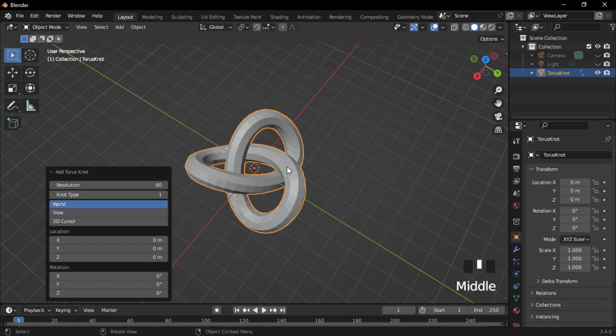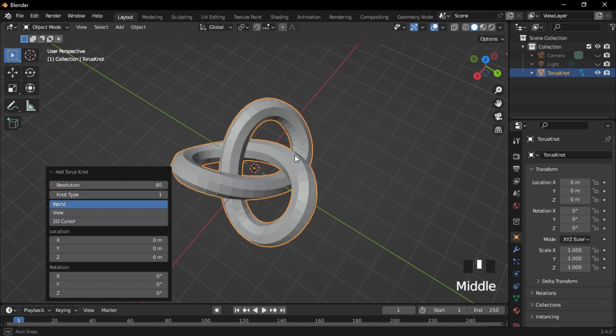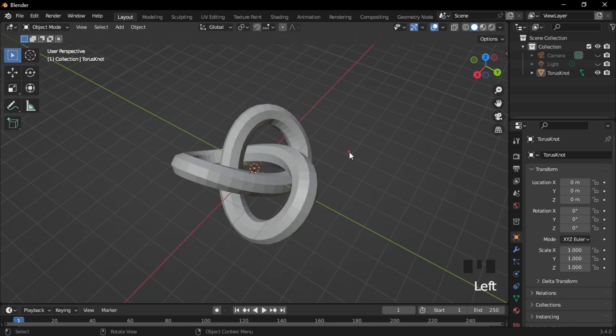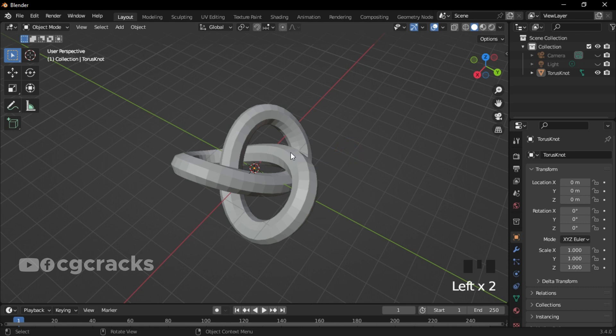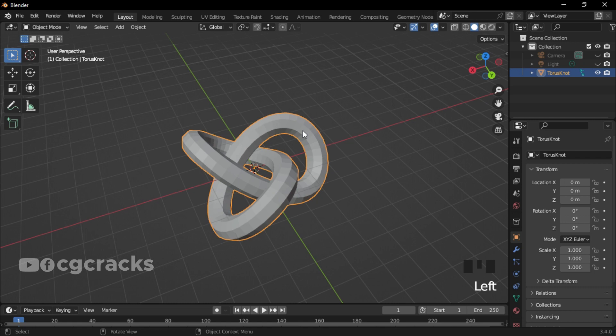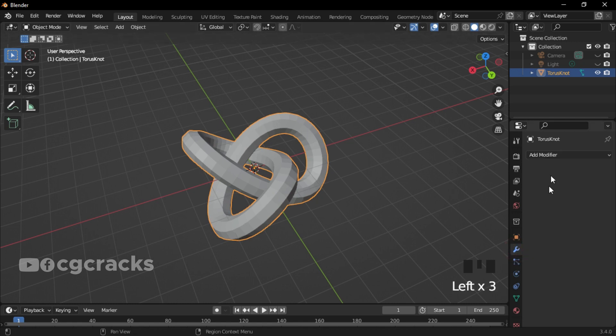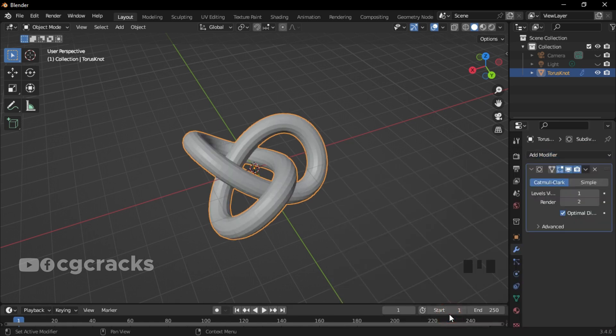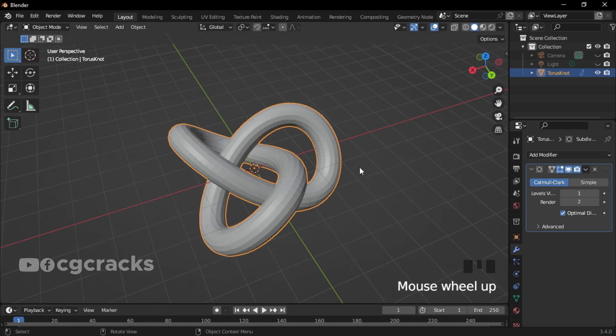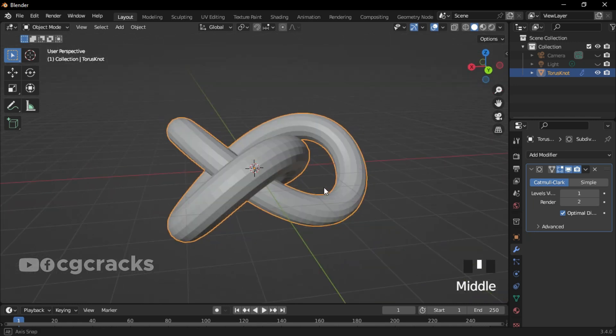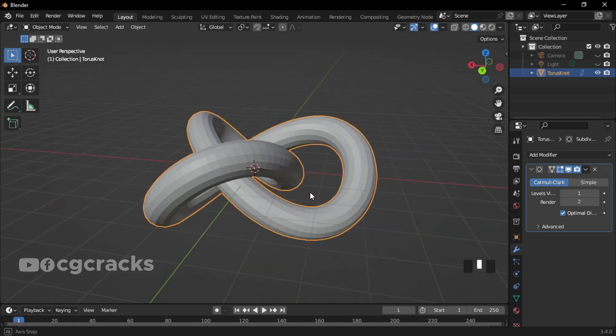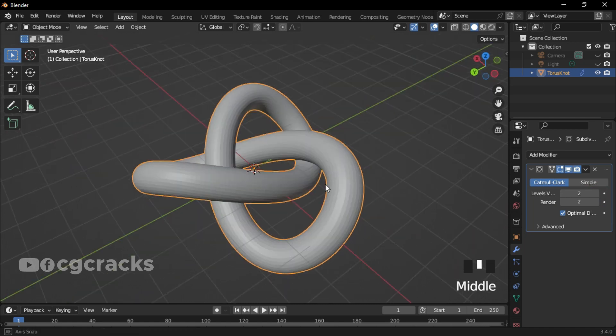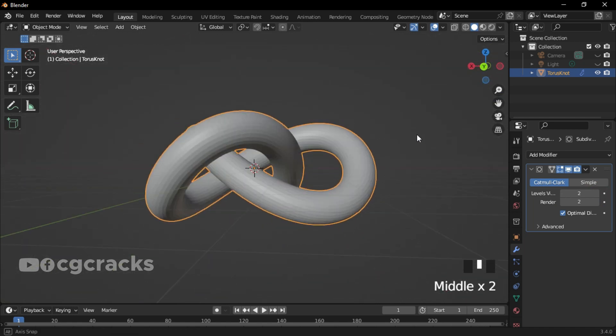When you're done, select any space on your workspace. Select the torus, click on Add Modifiers, and select Subdivision Surface. After selecting subdivision surface, you can see that the torus is a little bit smoother. Make sure you increase the levels to 2.